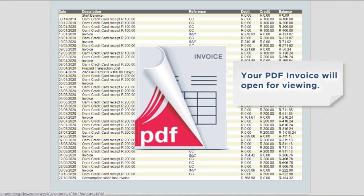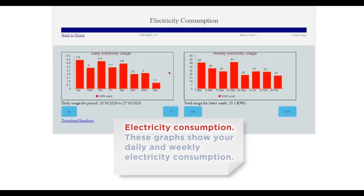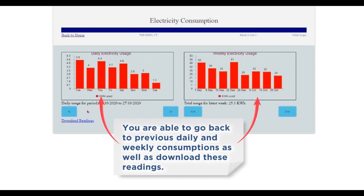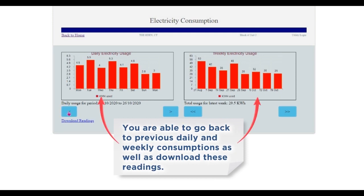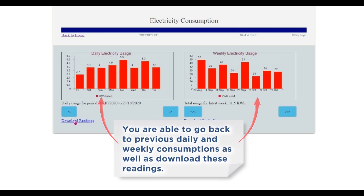Your PDF invoice will open for viewing. Electricity consumption: these graphs show your daily and weekly electricity consumption. You are able to go back to previous daily and weekly consumptions as well as download these readings.